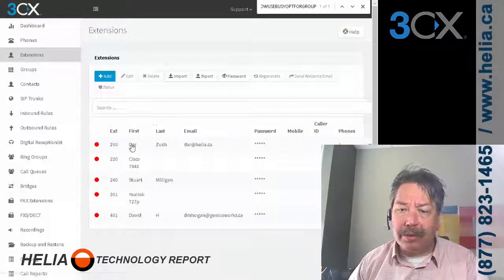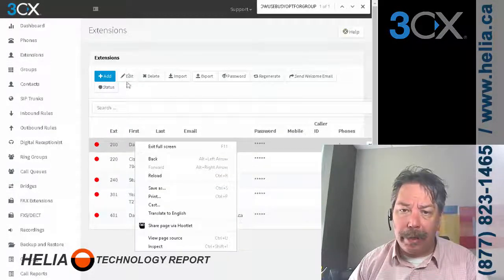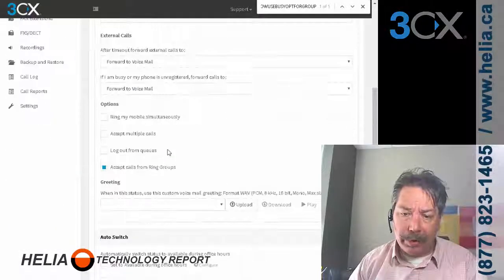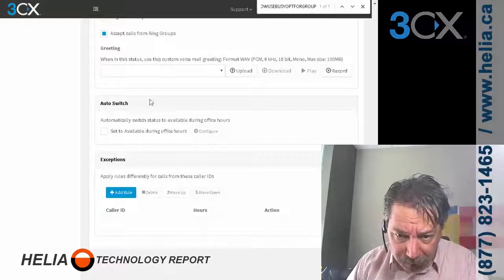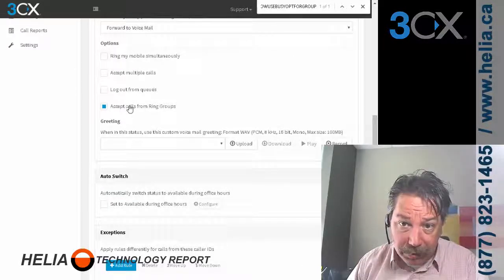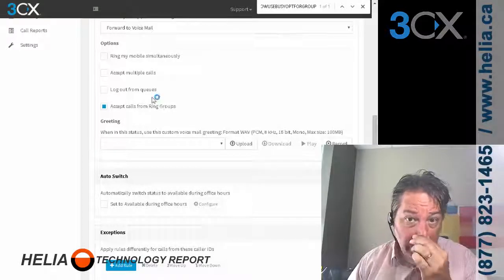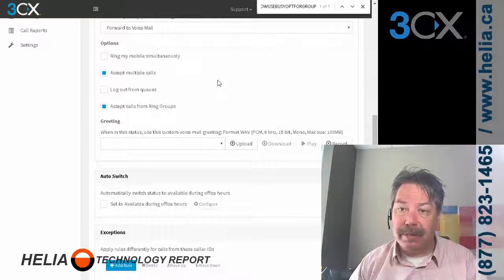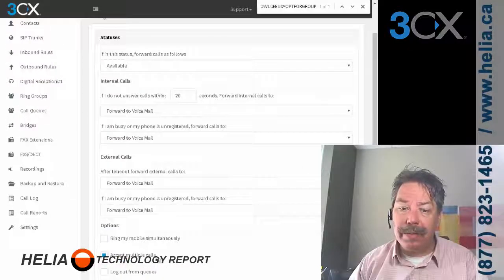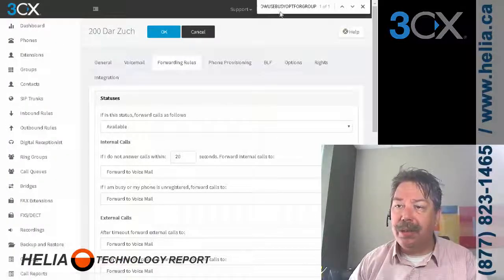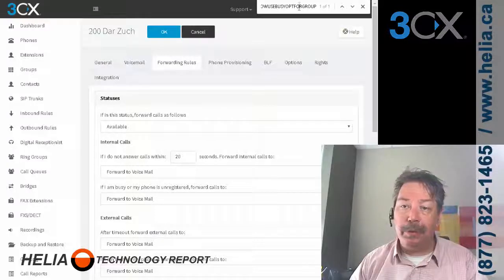Step number two is to go into your extensions and open up the extension. Go to Forwarding Rules, and there are two options there: 'accept calls from ring groups' and 'accept multiple calls.' Both of those need to be selected. Once you have those selected for each extension you want this on, and you've changed the 'use busy option for group' setting and restarted the services...